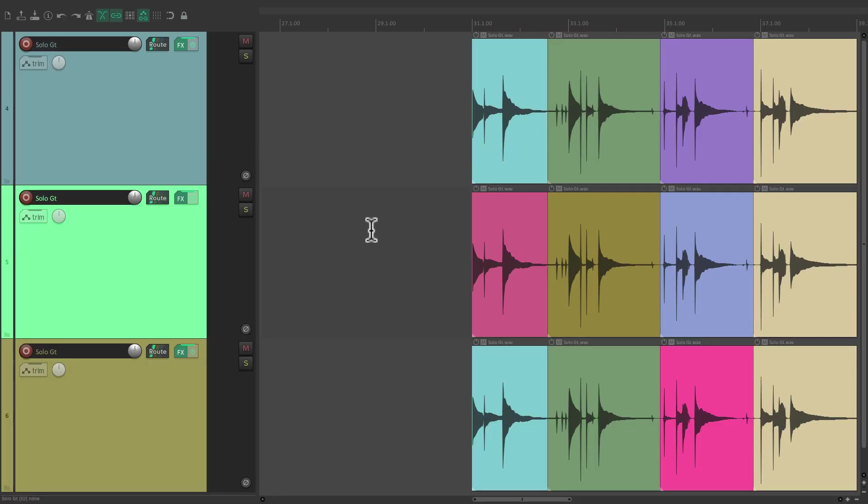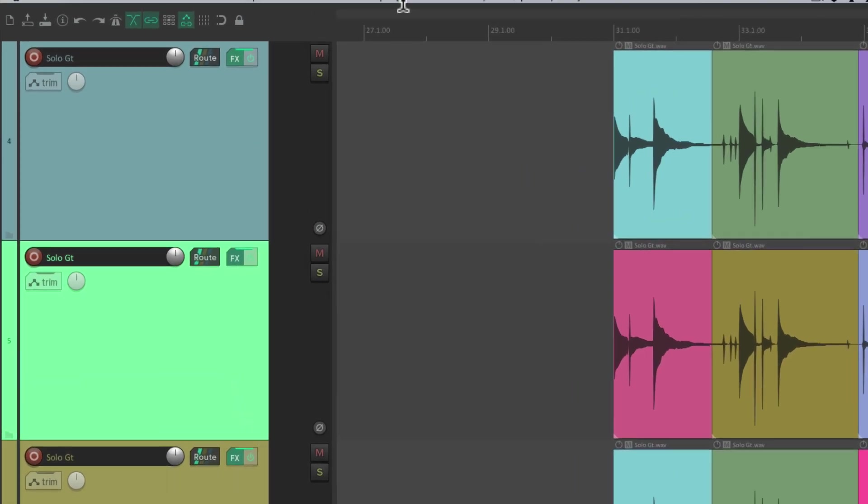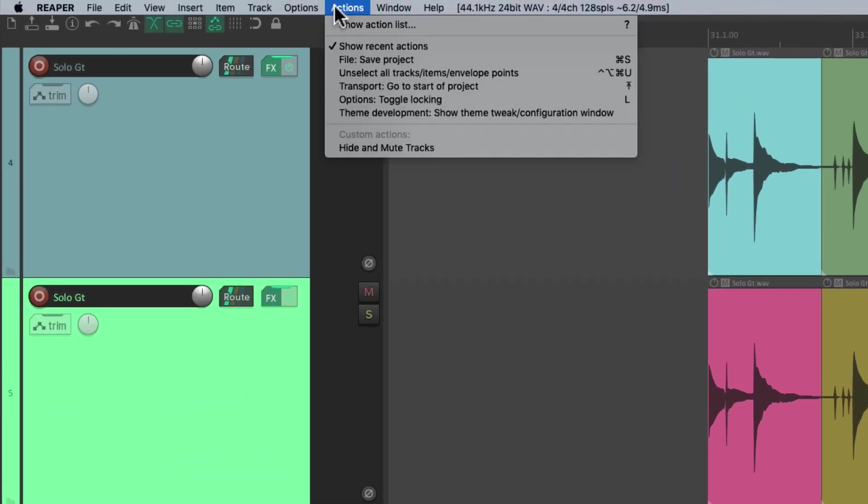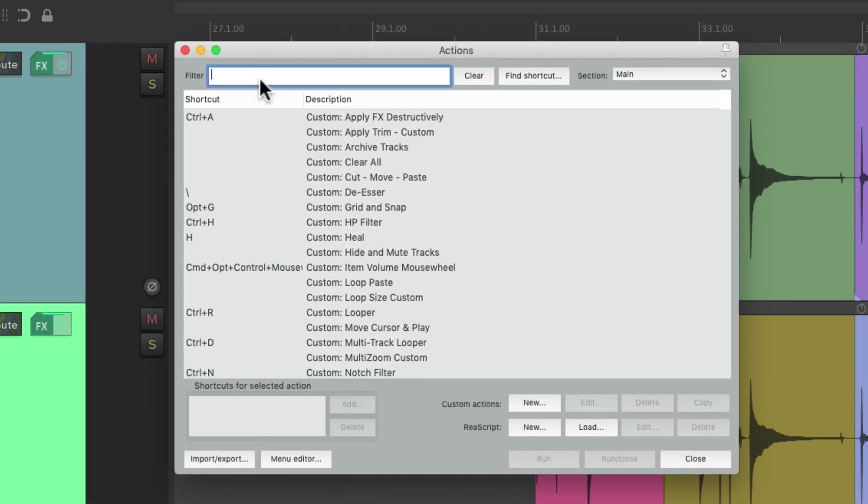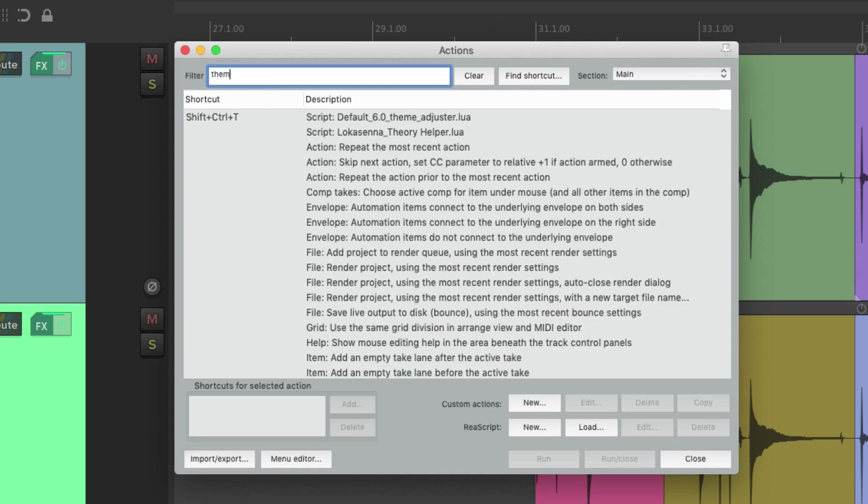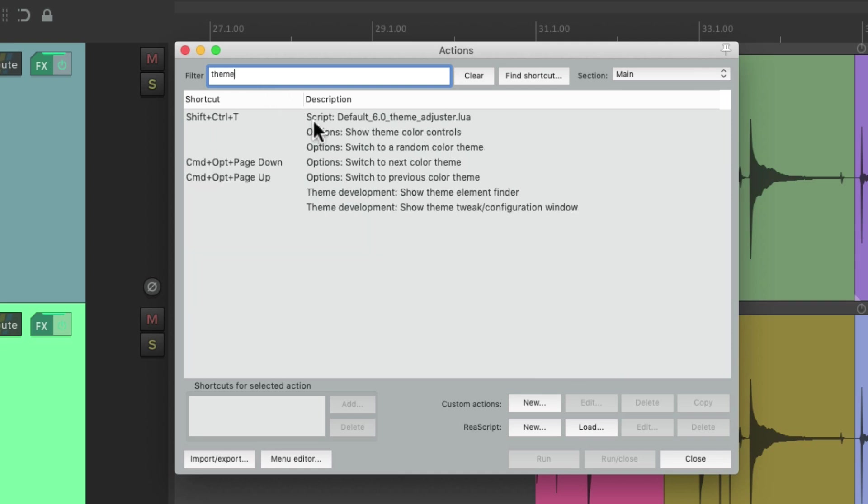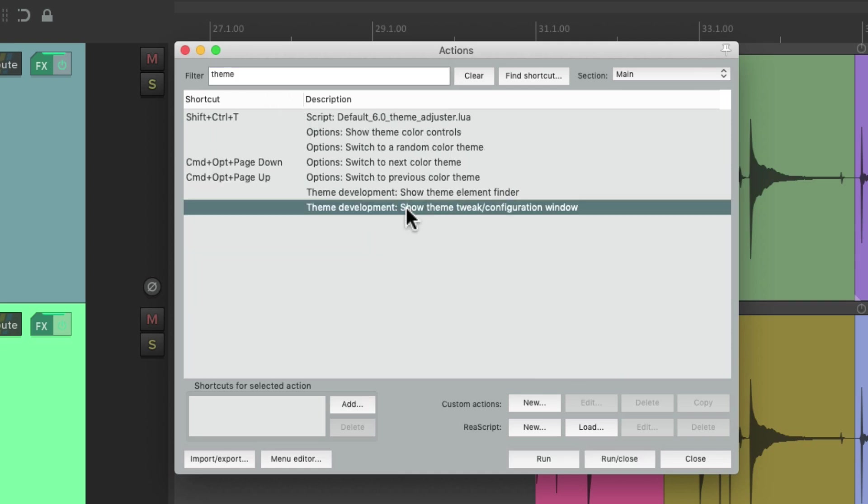If you want to change the theme color in Reaper, we could do that if we go to the Actions menu and choose Show Action List. Then we could type into the filter, Theme,